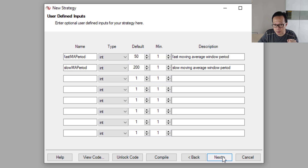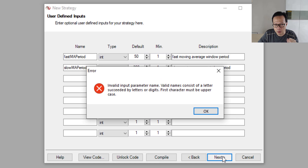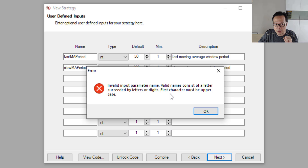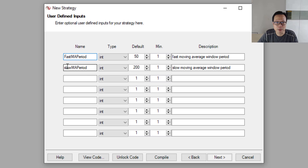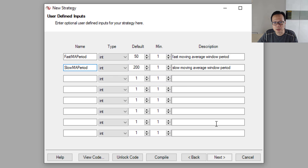Once we're done with the parameters, we can click the Next button. There's an error — 'invalid input parameter name: first character must be uppercase.' The first letters were lowercase, so I'll correct it: capital F for Fast and capital S for Slow. Then we click Next.